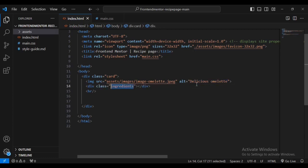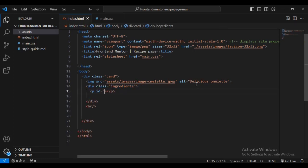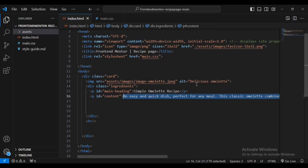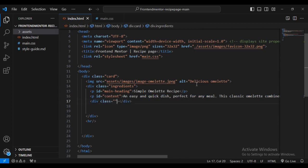Then let's create a sub div and give it a class name of 'ingredients'. I'm going to add a paragraph tag and give it the id of 'main-heading', then let's have some text there. Then let's create some spacing and create another paragraph tag, give it the id name 'content', and then let's have text that will go inside the paragraph. Then a div with an empty logo.